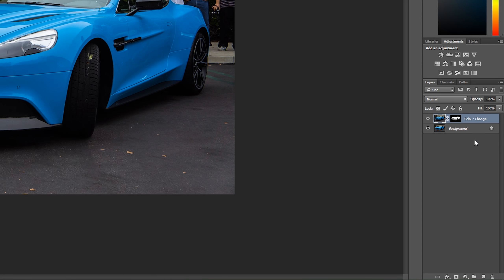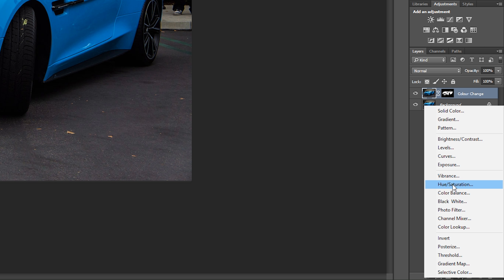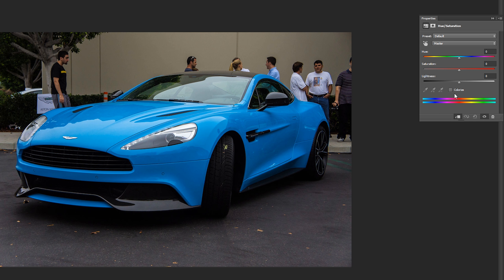Once we have this done, come down to the layers panel and look for the half circle — click this and we're going to be adding a Hue and Saturation layer. Once this is added, come between your 'color change' layer and the Hue and Saturation layer. Make sure the Hue and Saturation layer is on top of your color change layer. Hold Alt between these layers until you see a little symbol — this is going to create a clipping mask. Click on it and you'll see a little arrow pointing down, which means it's only going to affect the layer below it. Then open up the properties for Hue and Saturation by double-clicking the circle on the left.